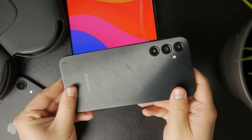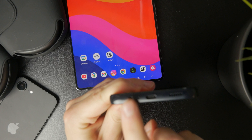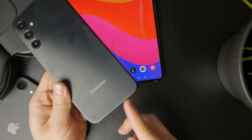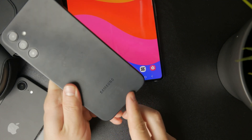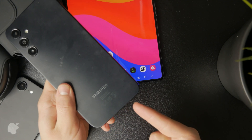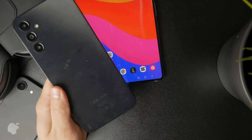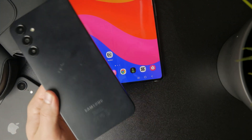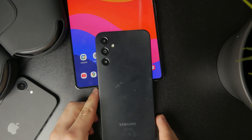If your device has a headphone jack, the issue might be that some dirt or debris has accumulated inside that headphone jack, which is pressing on the mechanism inside and causing the phone to think headphones are connected.